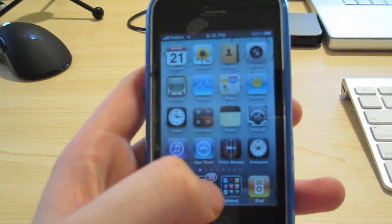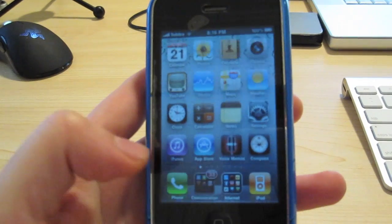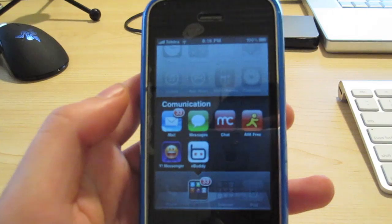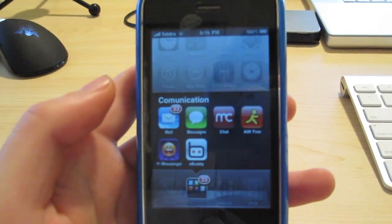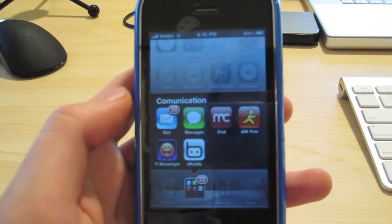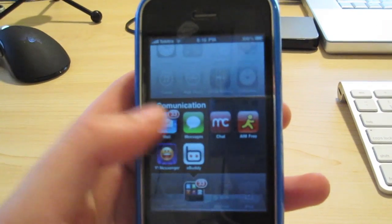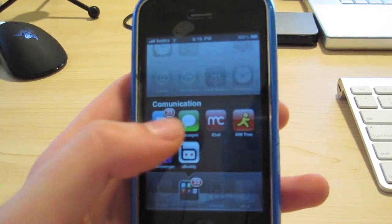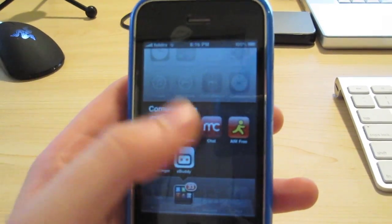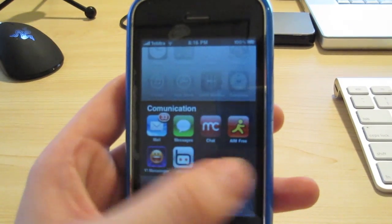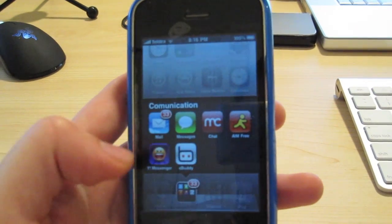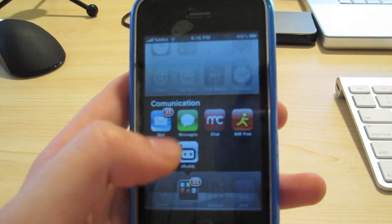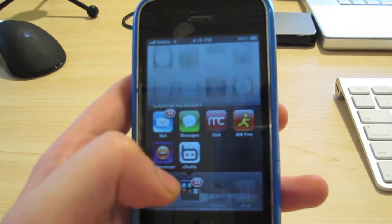I've got my own communications folder which consists of my mail, my SMS, my chat programs, and that's pretty much it.